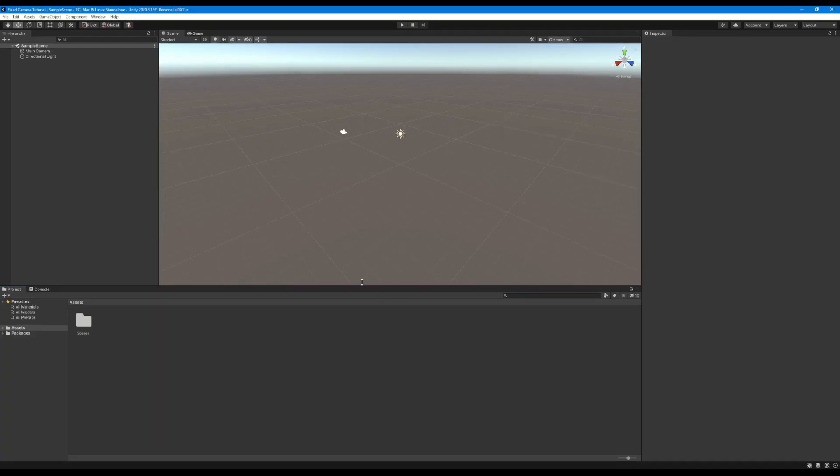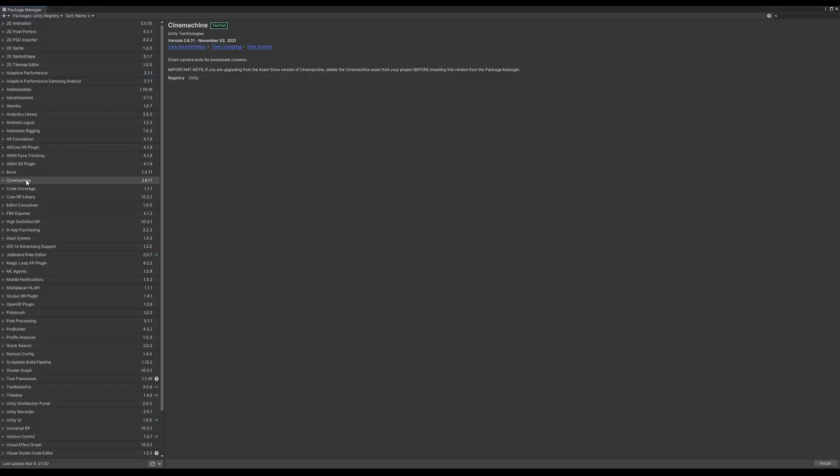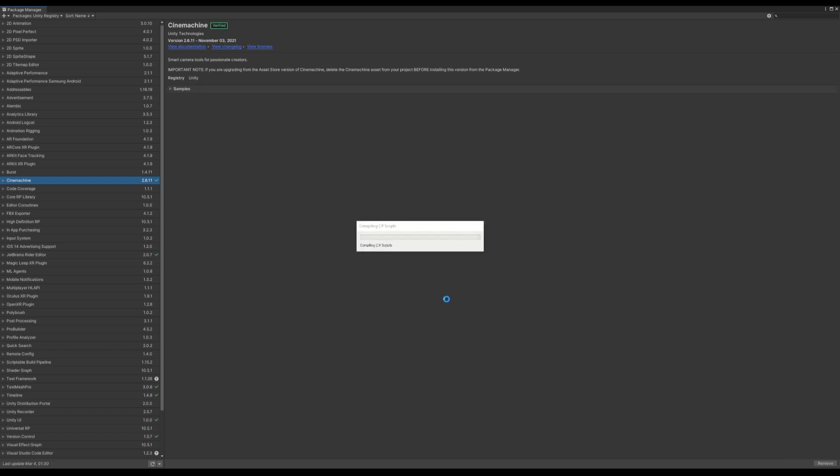So the first thing that we're going to want to do is open up our Package Manager and install the Cinemachine package. This is a package which adds a lot of camera functionality to Unity and it's going to be the only package that we're needing for this tutorial today.